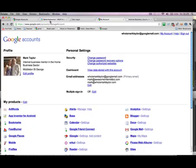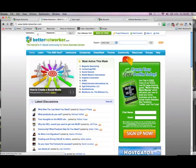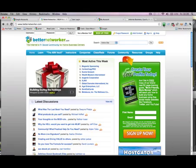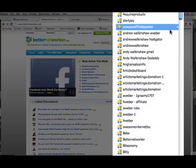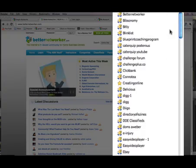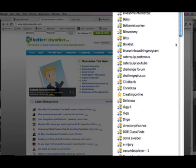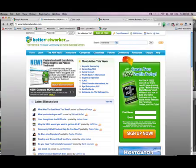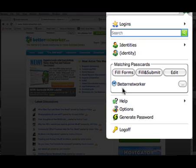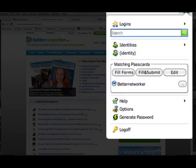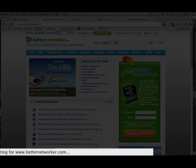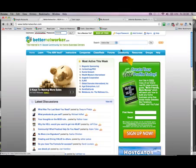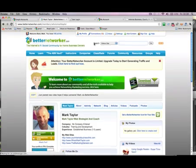That's not a fluke. Here I am at Better Networker and I'm not logged in. I want to sign in — I can do one of two things: I can go up to RoboForm, go through my logins, find Better Networker, and log in. Or I can just hit here — because I'm on the Better Networker page it remembers there's a login form, and all I do is hit fill and submit. It pops my username in, pops my password in, and logs me in.